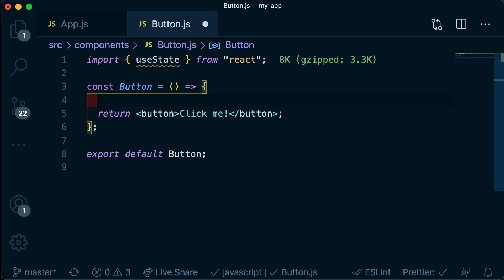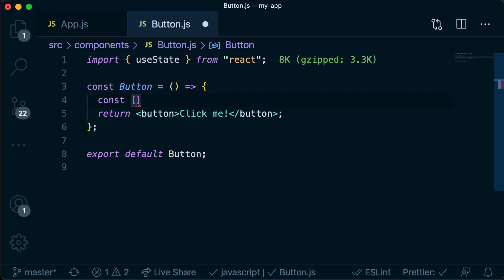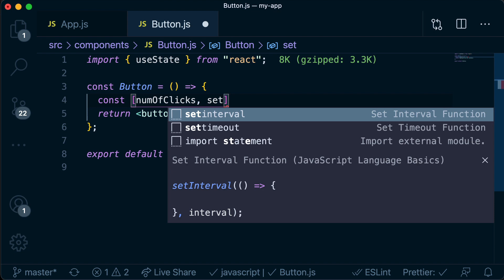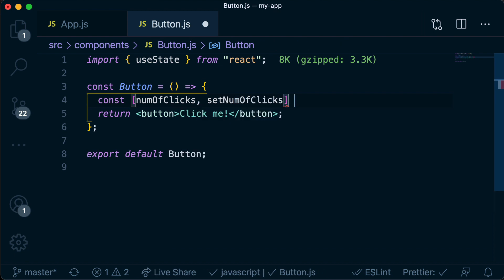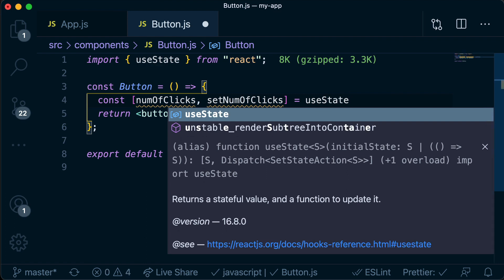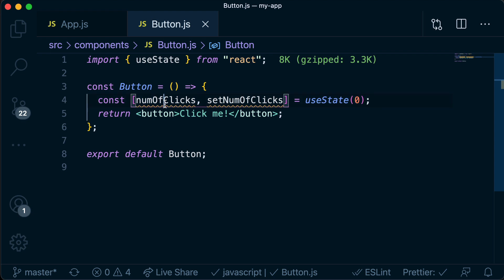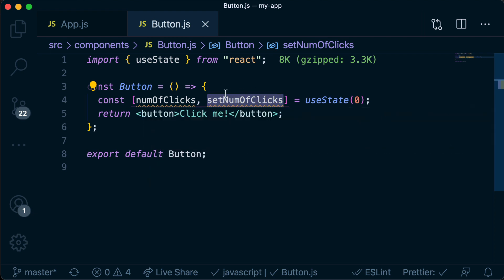To declare a variable using the useState hook, we say const and then use square brackets to write numOfClicks. This is the name of our variable, and then we need to name the function to overwrite its value: setNumOfClicks. That is equal to calling useState, and we can pass in an initial value - in this case zero since we haven't clicked the button yet. useState returns the variable and the setter function.